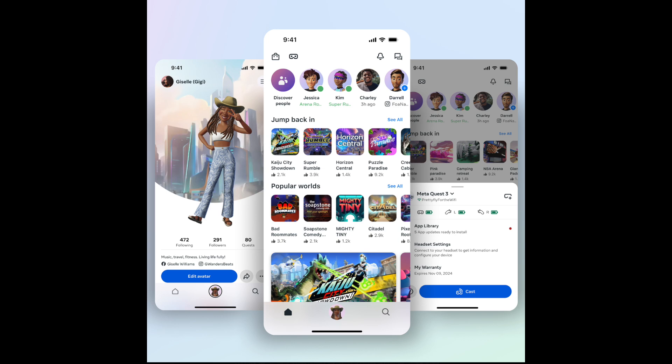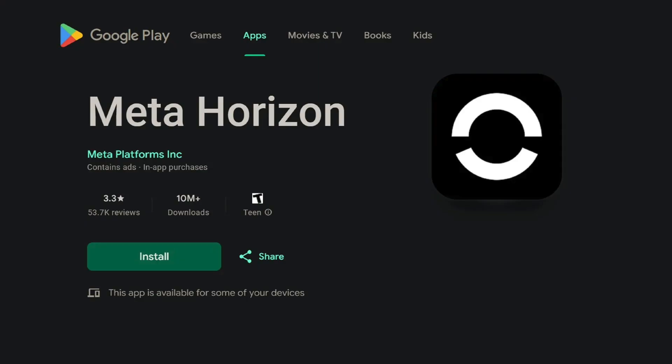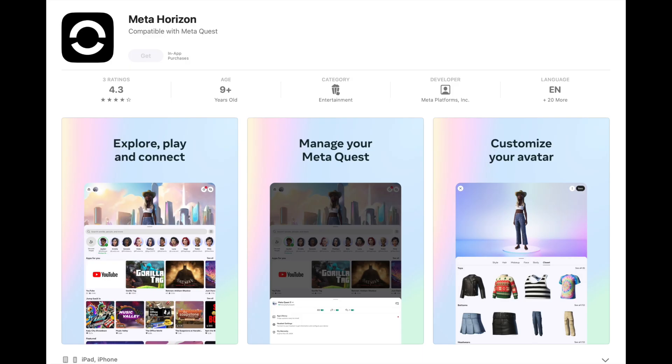First thing you're going to need is the MetaHorizon app. Now if you set up your Quest with your phone, you will already have it, but if you don't, go onto the Play Store and download MetaHorizon, or on the App Store for iPhones.